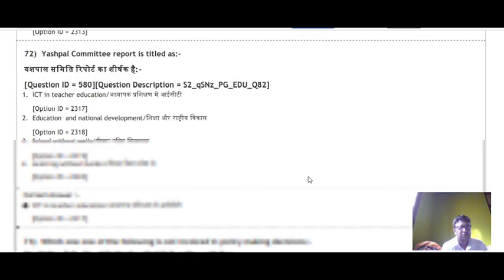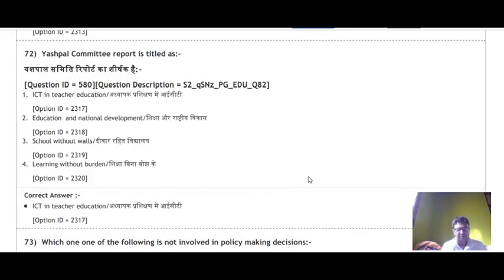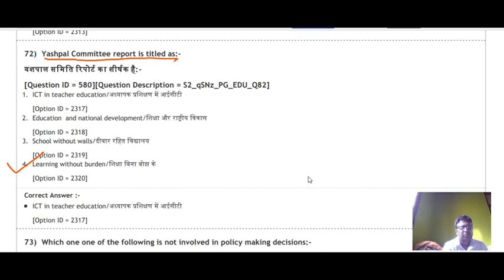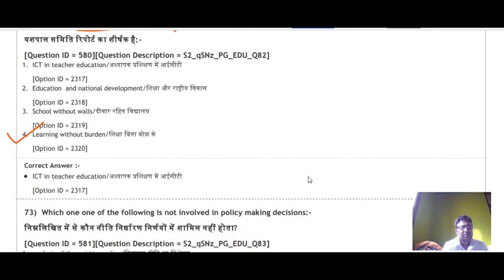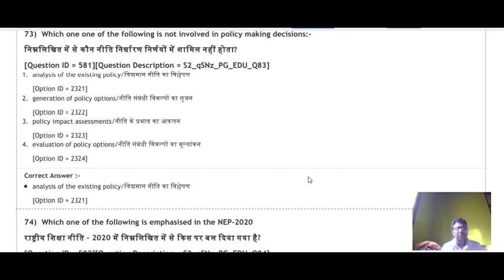Question 72 is very important and frequently asked: the Yashpal Committee report is titled 'Learning Without Burden' — Shiksha bina bojh ke. The correct answer is option number 4.